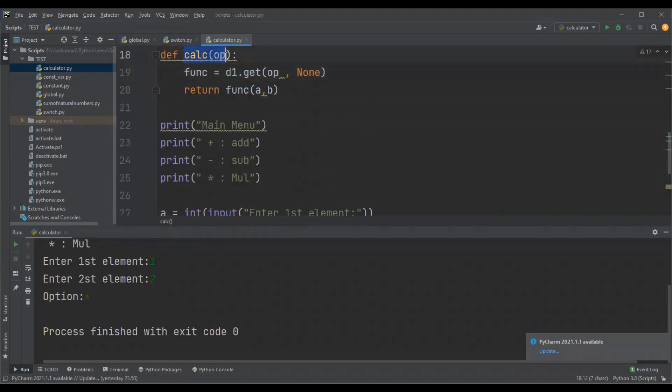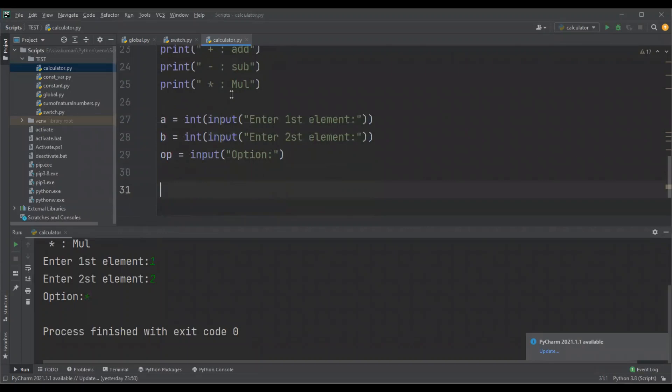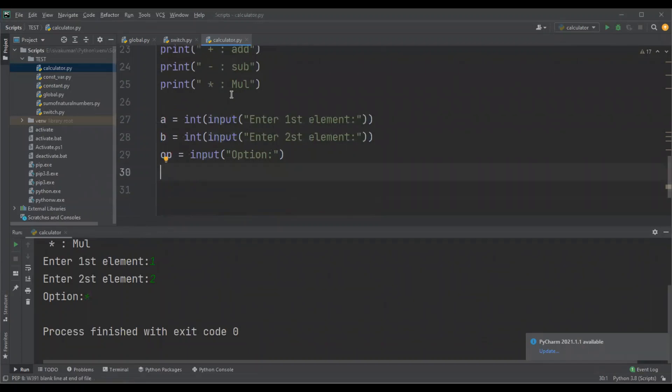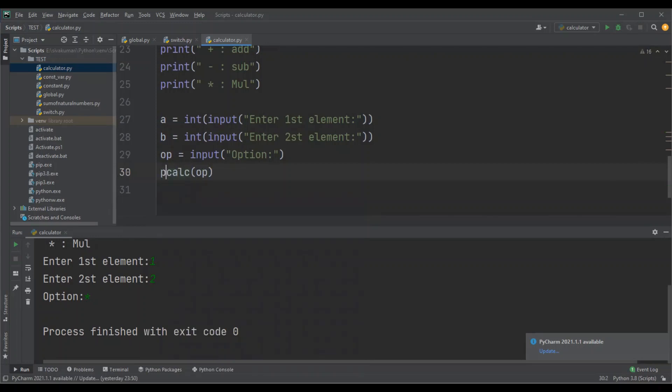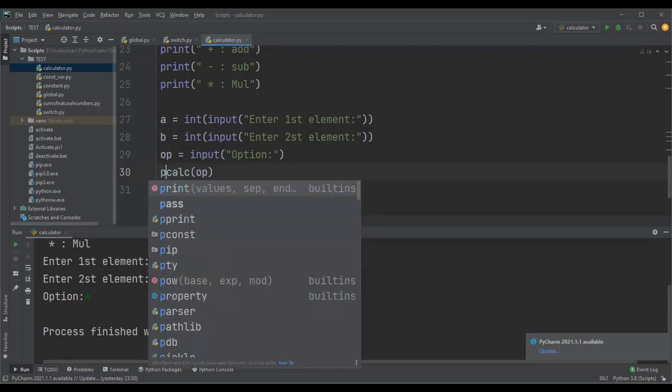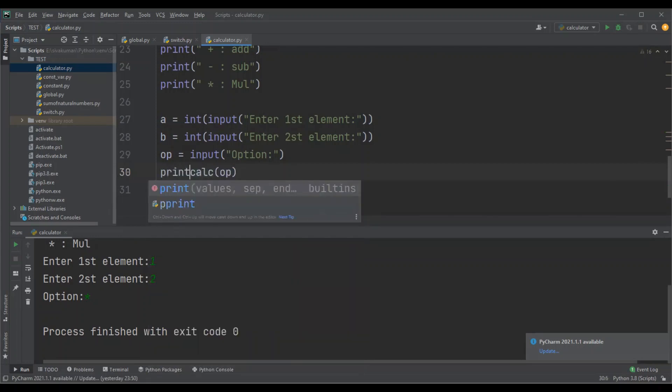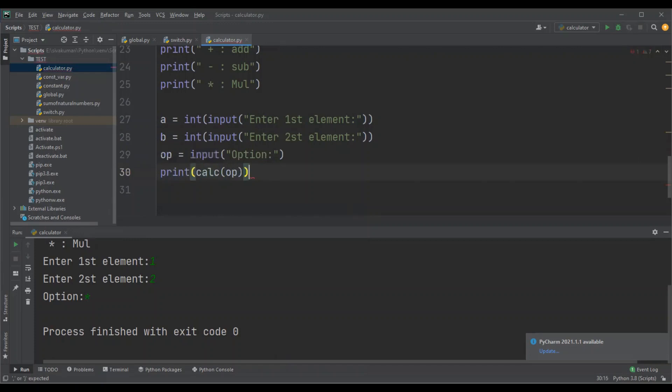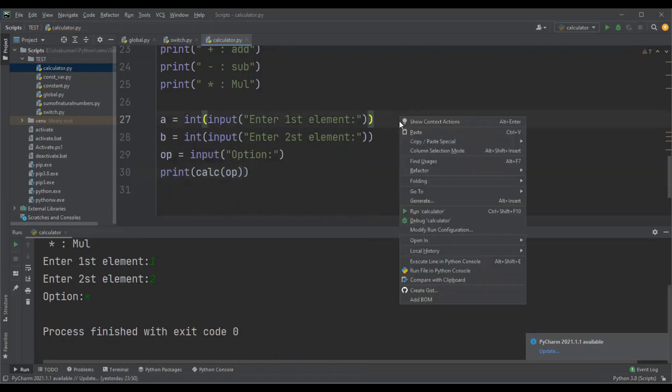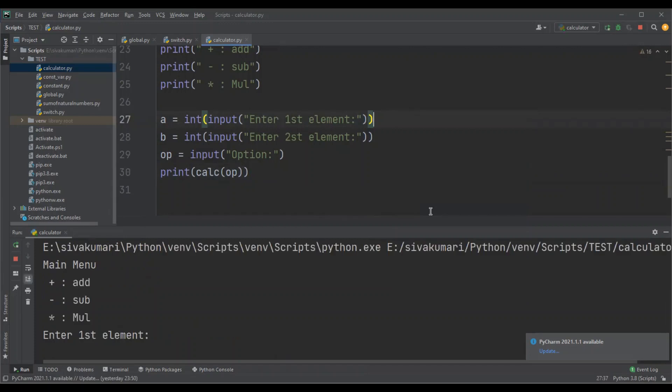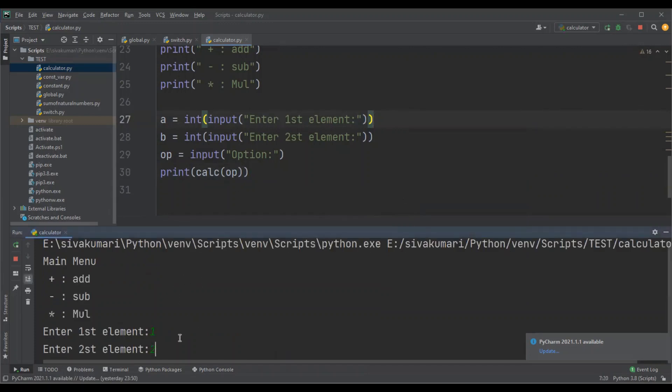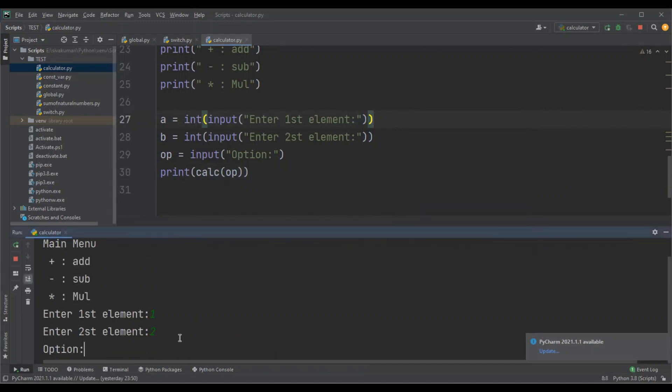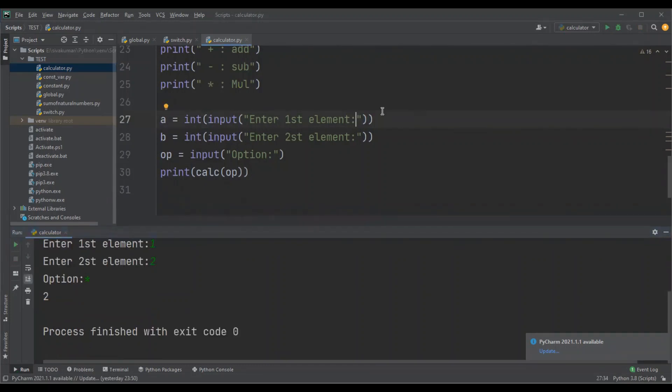With the option, let me call this function here. I'm going to print the returned value. Okay, now let me run this function. I'm going to enter the values, and option as star, so I get two as output.